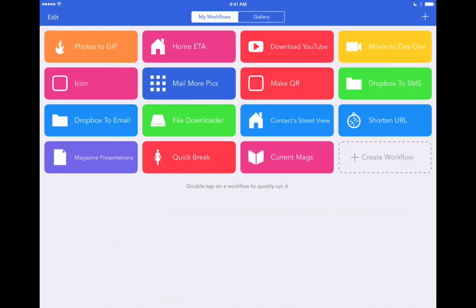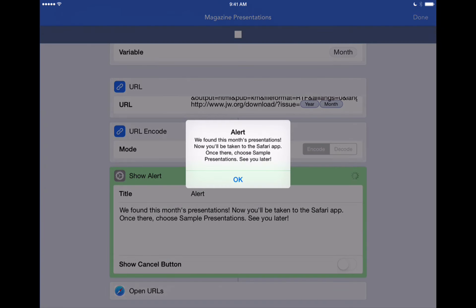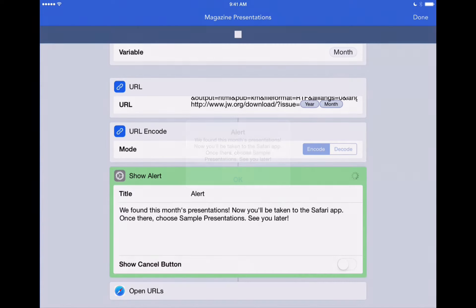It'll go out to JW.org, find this month's presentations, and then display them automatically on your iPad. In the lower left-hand corner of my iPad screen, you'll see I've got a Workflow already built called Magazine Presentations. Let's double-tap that. It'll start the Workflow and brings up an alert that says, 'We found this month's presentations. Now you'll be taken to the Safari app. Once there, choose Sample Presentations.' So it went out to JW.org, found our current month's kingdom ministry, and is now going to display the presentations right from there. We'll hit OK.